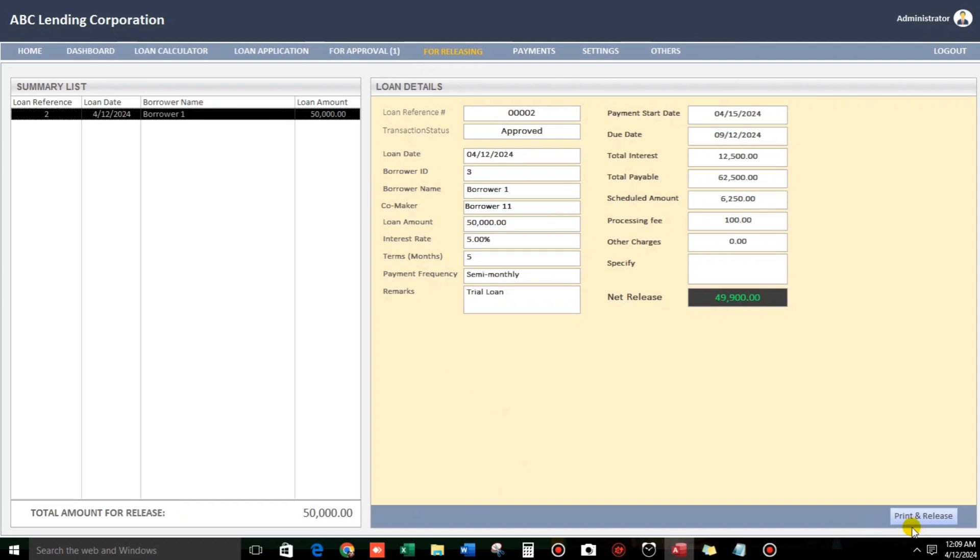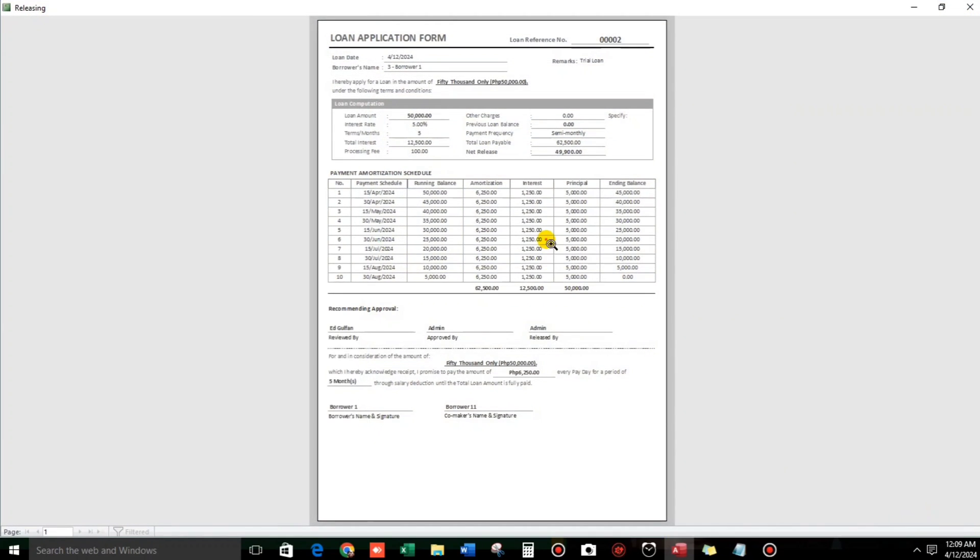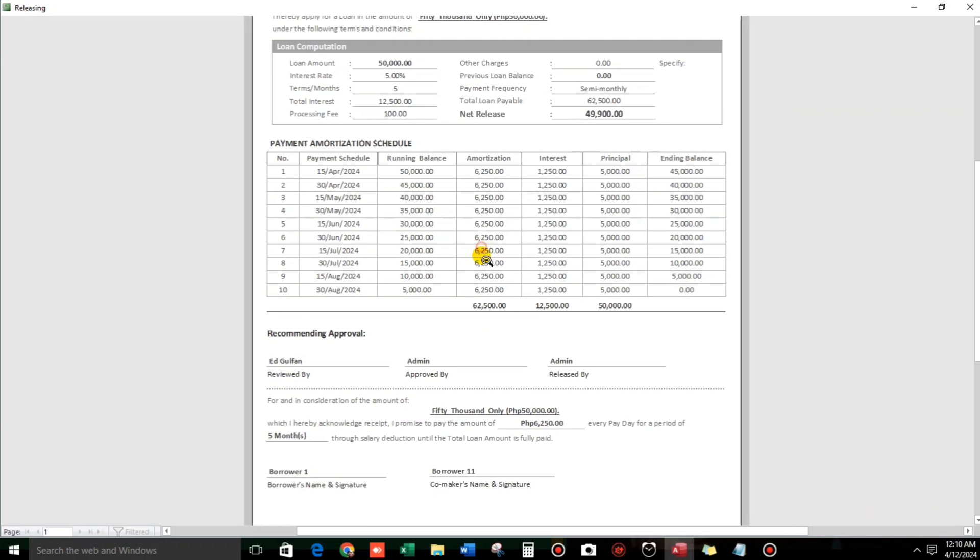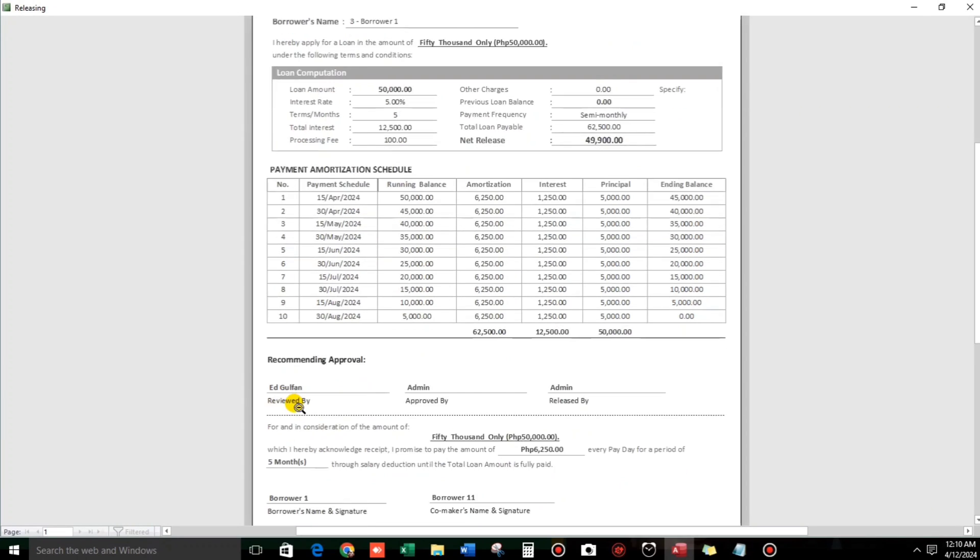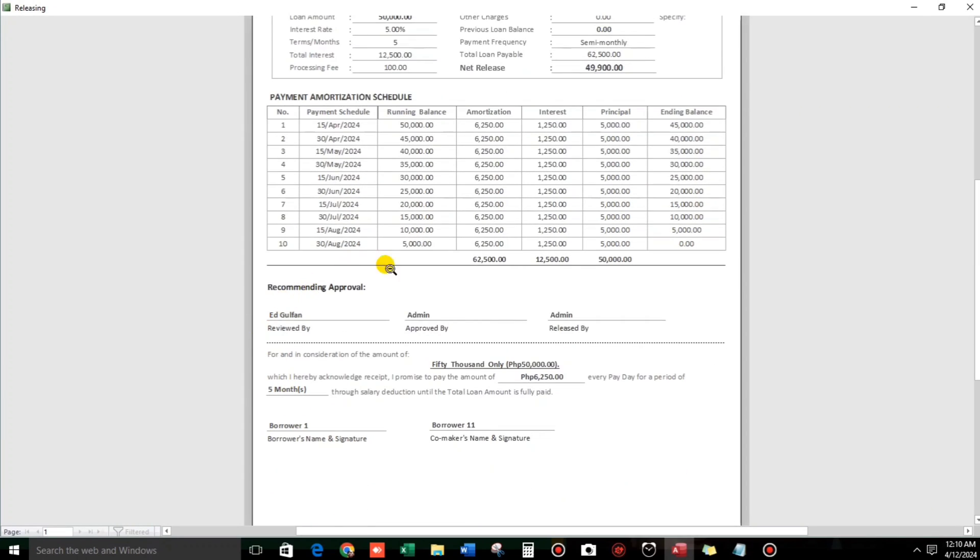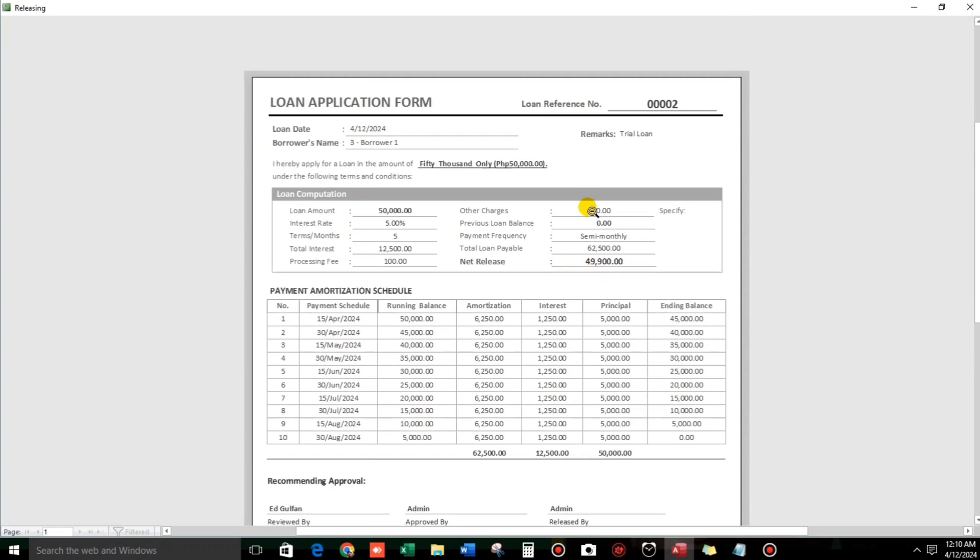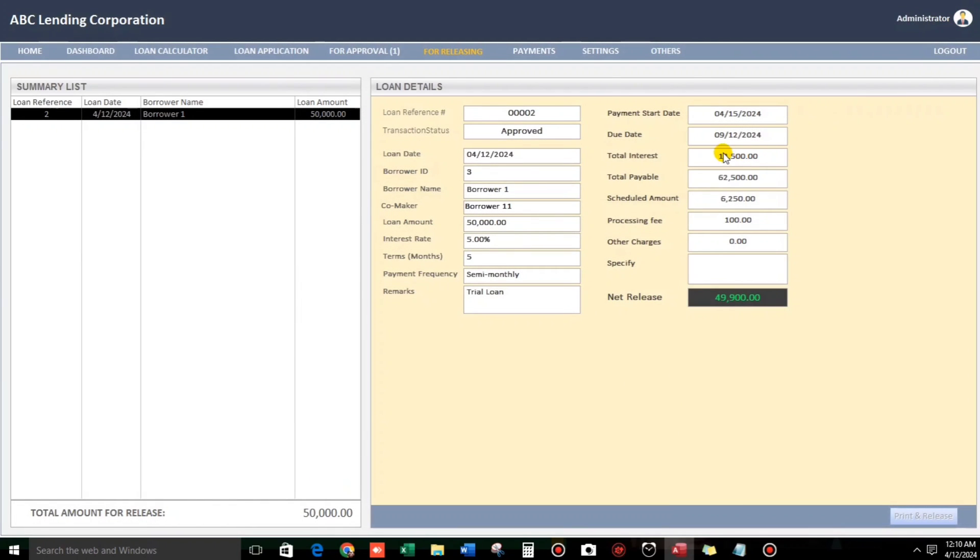Then, it will proceed to releasing. Then, print and release. So, here we go. So, this is the details. And then, amortization schedule. And then, recommending approval. And then, the signature. So, let's print and close. So, let us proceed to the payment.